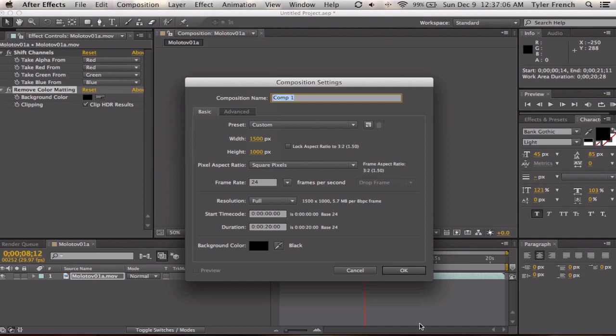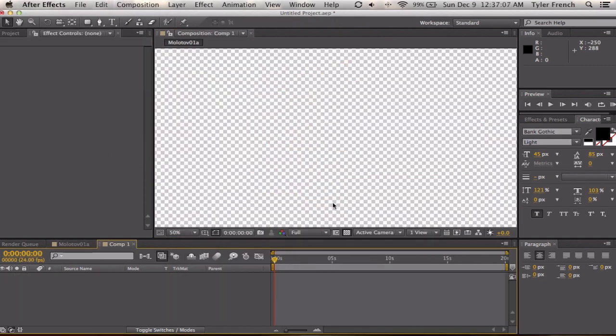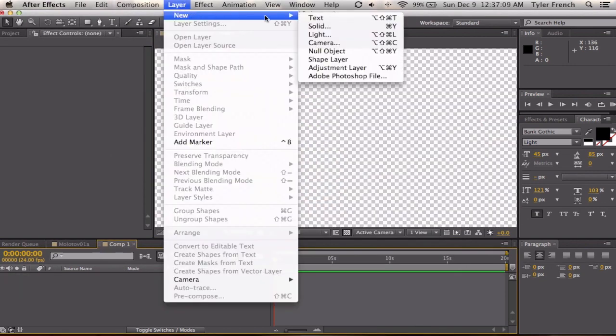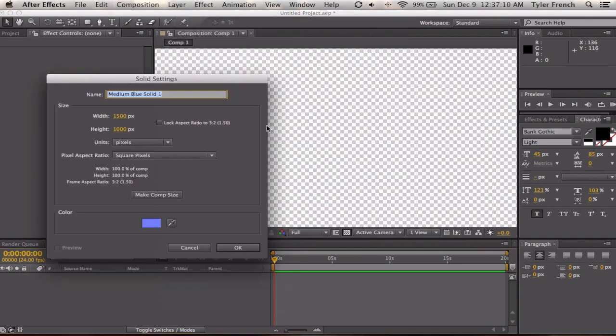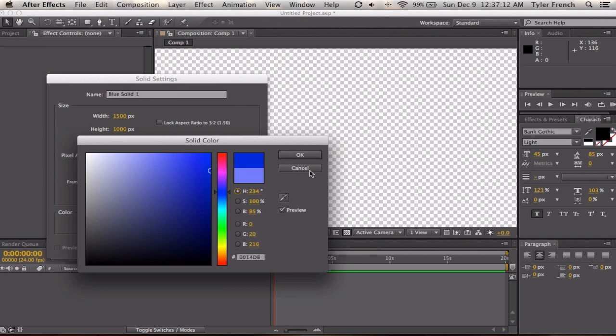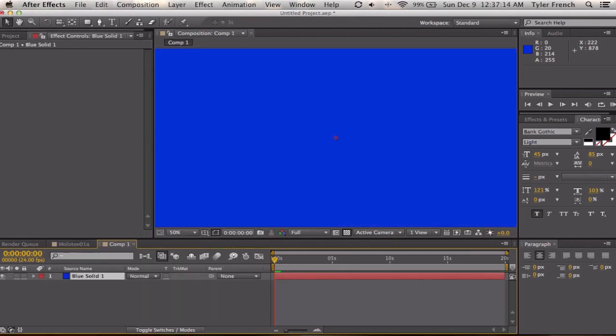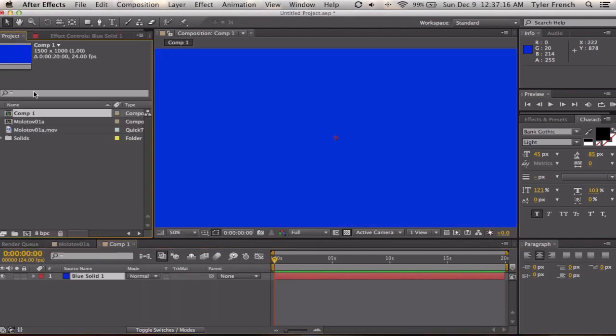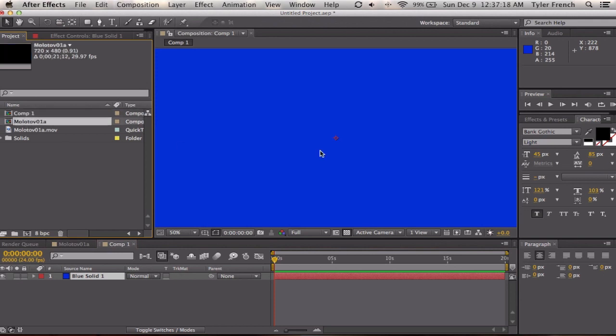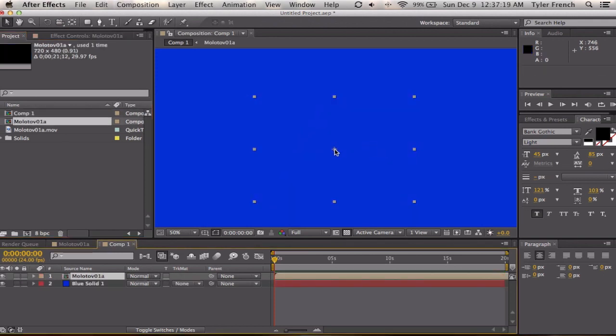And to prove it works, I'm going to create a new composition and I'm going to make a new solid, and the solid will be some strange color.